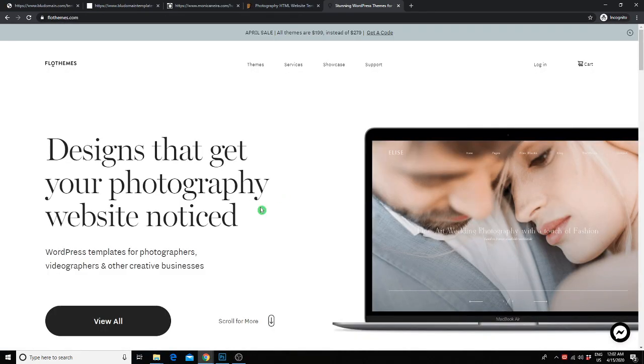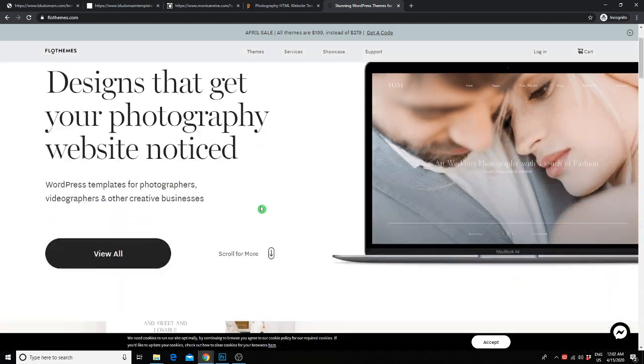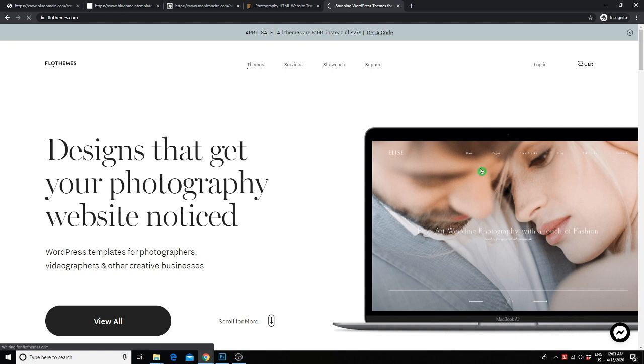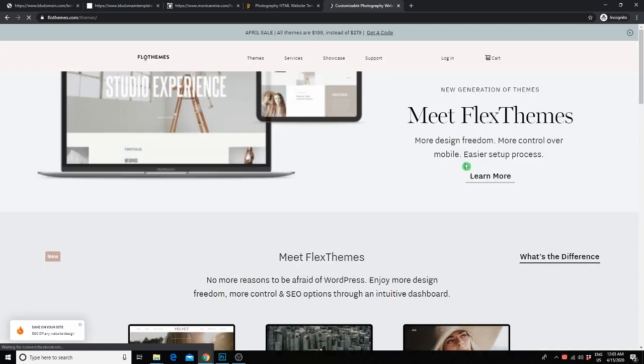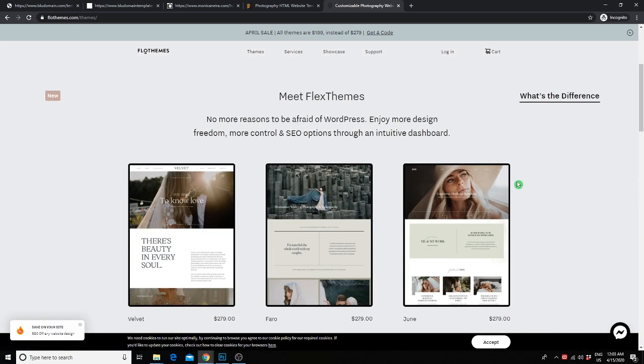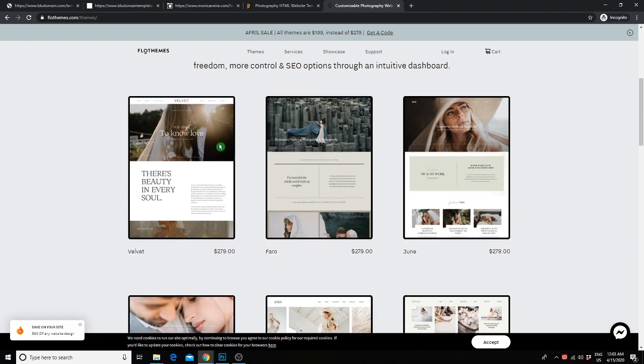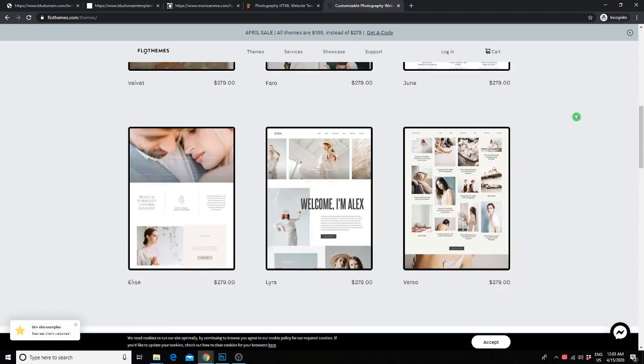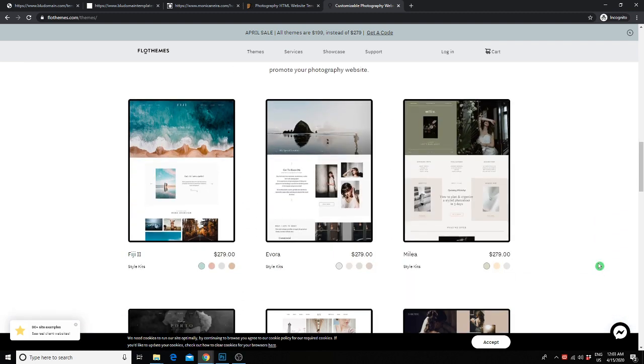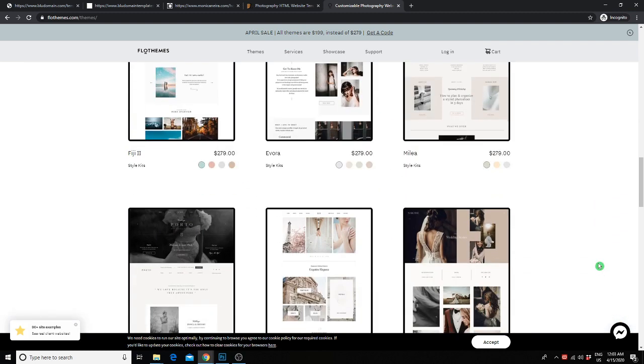Another template site is Flow Themes. Flow Themes was created by photographers for photographers. They have a nice selection of some really stunning and powerful templates that are really easy to customize and edit. Their templates are more on the pricey side at $279 one-time fee. However, they really are stunning templates so if that's within your budget, they are worth checking out.